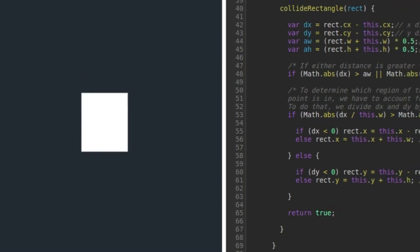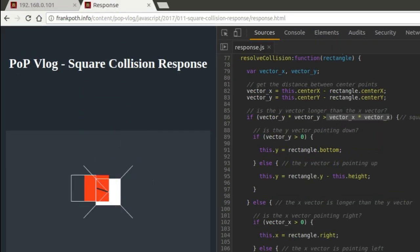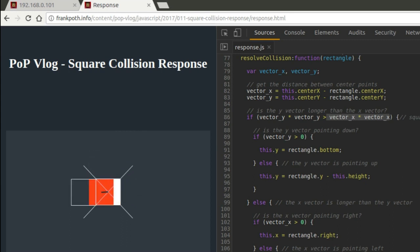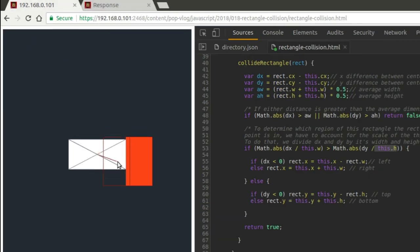So the reason I don't have to account for width and height of the white rectangle in this example is because it's a one-to-one ratio. It's a perfect square. In this example, it's no longer a perfect square.